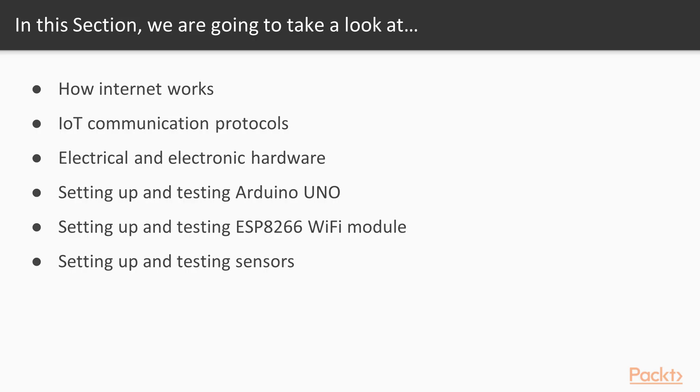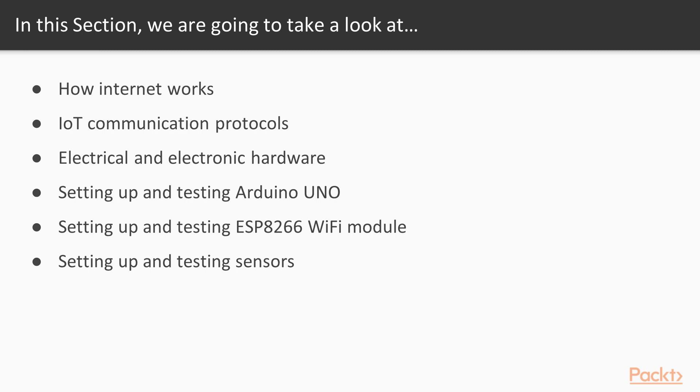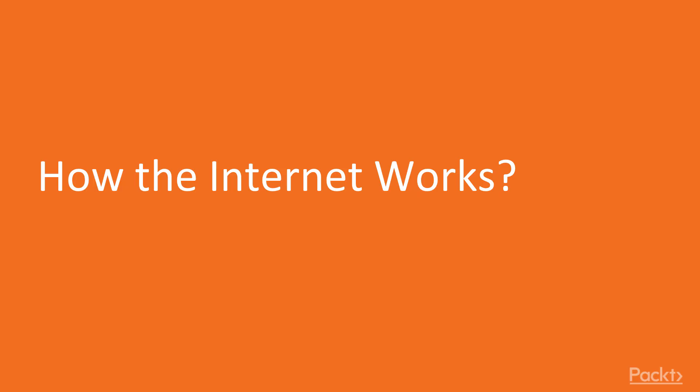In this section we're going to take a look at how internet works, we're going to take a look at the different communication protocols used in IoT device communication. We're going to get you started with some basic and fundamental electrical and electronic components like resistors, capacitors, relays, regulators and so on. We're going to get started with the Arduinos, we're going to set up and test Arduino UNO. We're going to set up and test the ESP8266 WiFi module. This is a critical piece in any IoT development. We're also going to set up and test some sensors. This will enable you to build IoT prototypes and move forward.